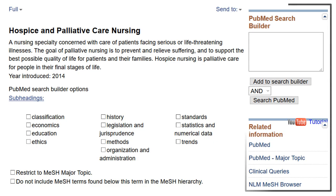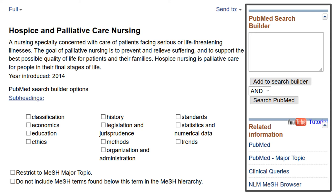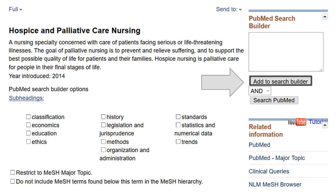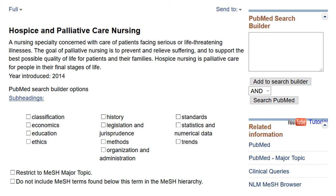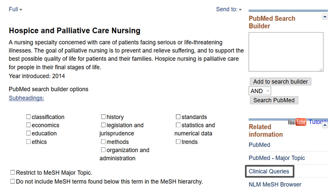On the right side of each entry in the MESH database you will find helpful search tools and links. Click 'Add to Search Builder' to start building a search string formatted specifically for PubMed. Search for and add additional terms until you have added all the ideas in your topic. You can also click the Major Topic link to browse articles with a main focus on this topic. Finally, Clinical Queries find systematic reviews and research studies for PICO questions on this topic.